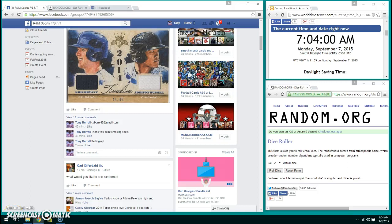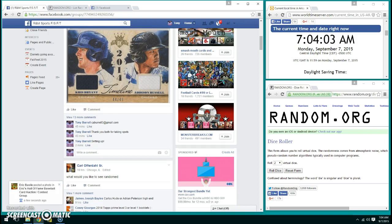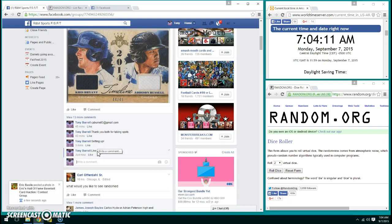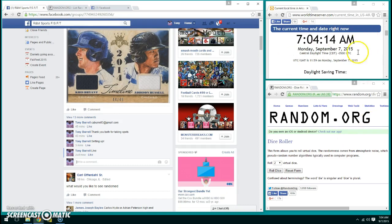The raffle is for the Bryant Russell game-used autograph, or no autograph, game-used number 49. Sorry, it's a bit early. Let's go ahead and go live. We're now live, current time is 7:04:13 as you can see.